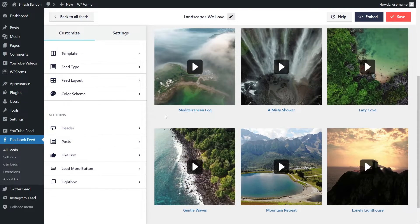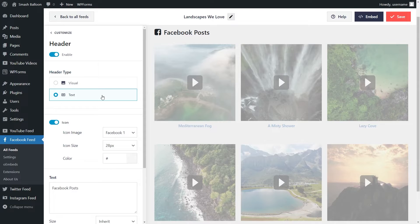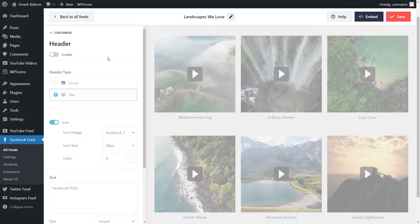With Facebook Feed Pro, you can also customize the header of your Facebook feed. You have two different options you can choose from. The first one is the visual header, which has your Facebook cover photo and profile photo at the top. The next one is the text header — this is a minimal header design with text that you can customize below. Alternatively, you can also disable the header entirely like this. Once you're happy with your header area, go and click save on the top right corner.